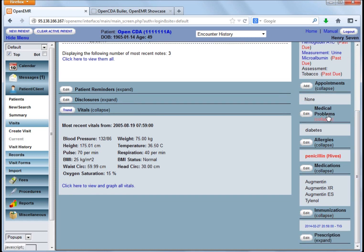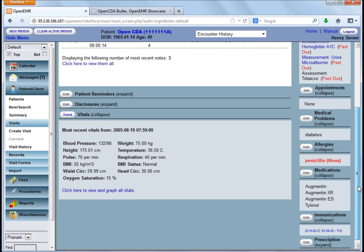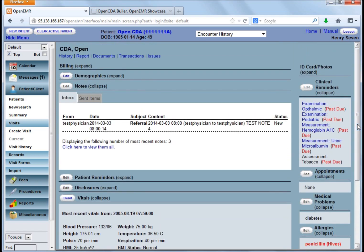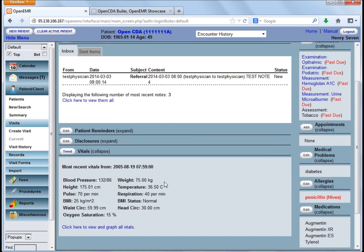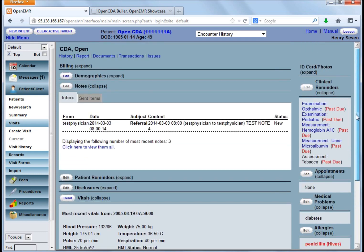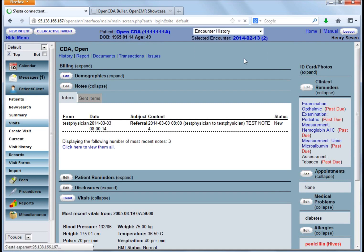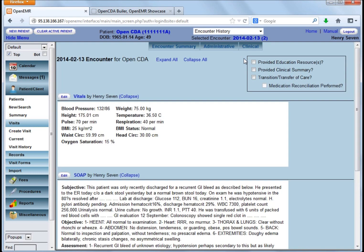Take a look at this because we will see later on a continuity of care document. We also can see its current and history vital signs. We will find on the top there is also an encounter history. We will select a pre-registered encounter where we have also vital signs.